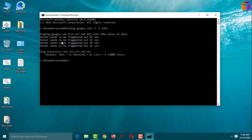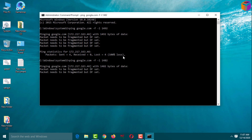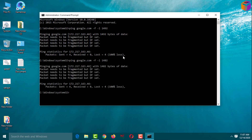The result says 'packet needs to be fragmented but DF set' and shows 100% loss — it will not work. So again type: ping google.com -f -l 1482. You have to decrease by 10 each time to find which value works for you. Press Enter — same result, 100% loss, not working.